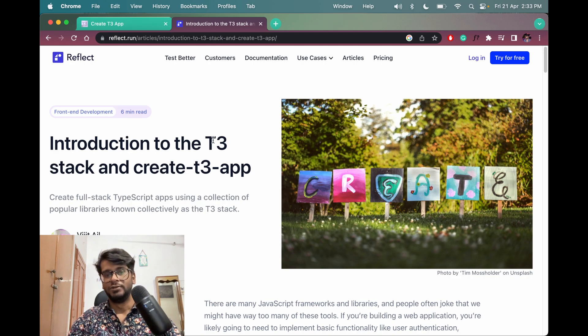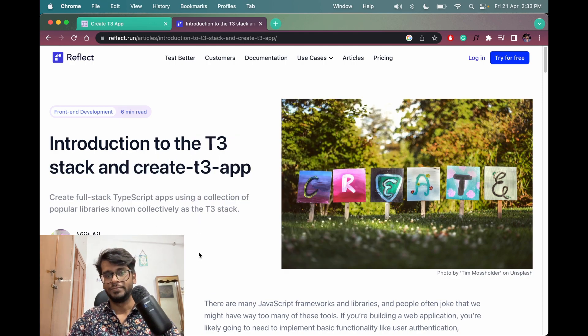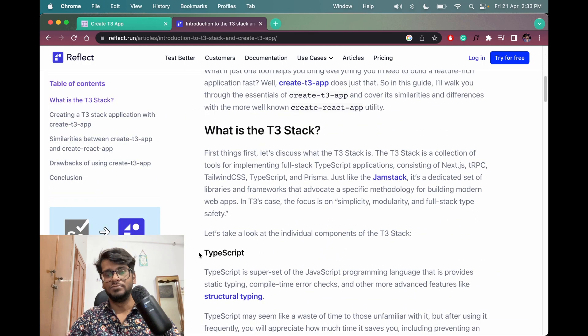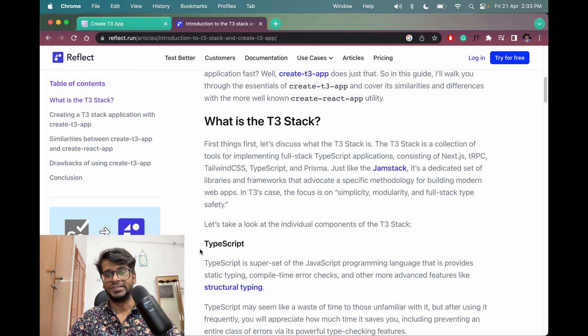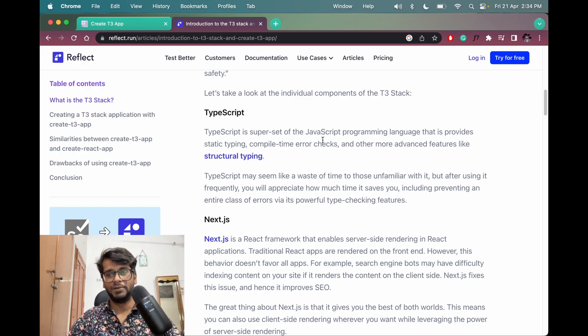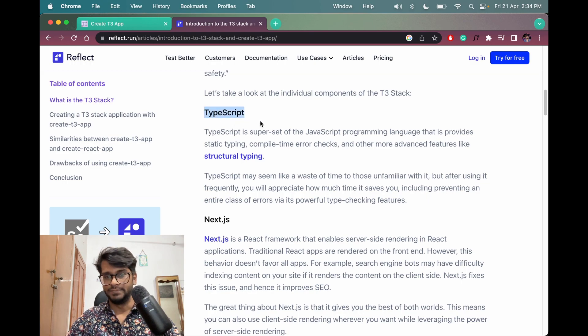Similarly, we have this T3 stack by this guy. In T3, what it contains is TypeScript, which is a superset of JavaScript for type checking, then we have Next.js which uses TypeScript.